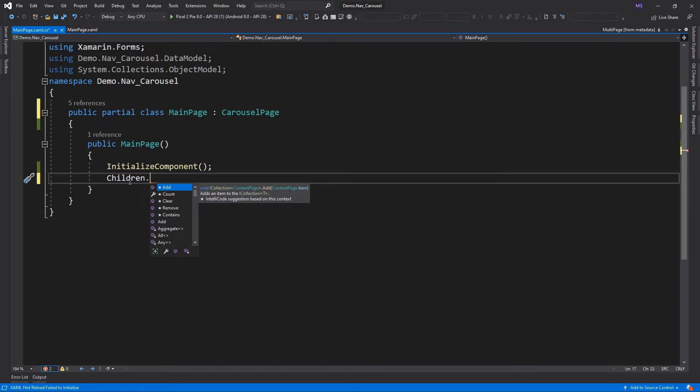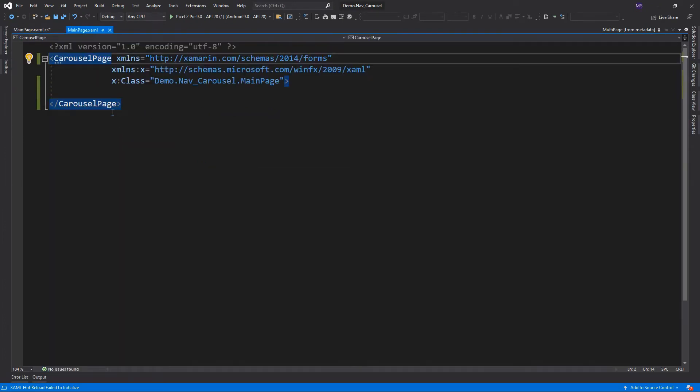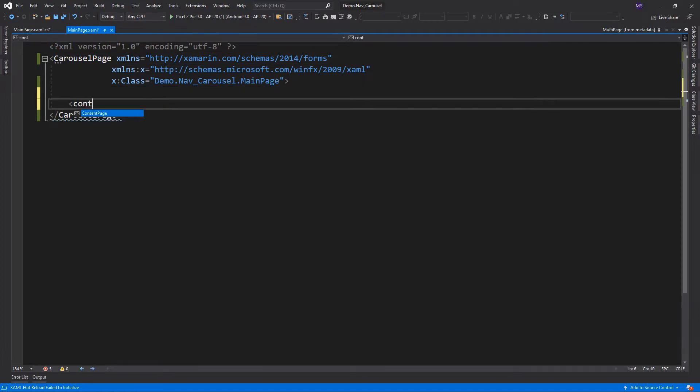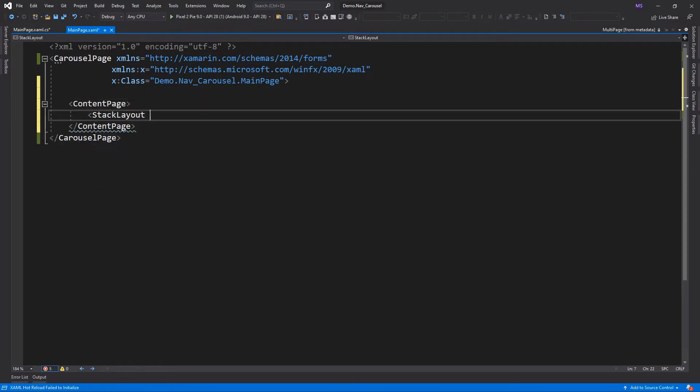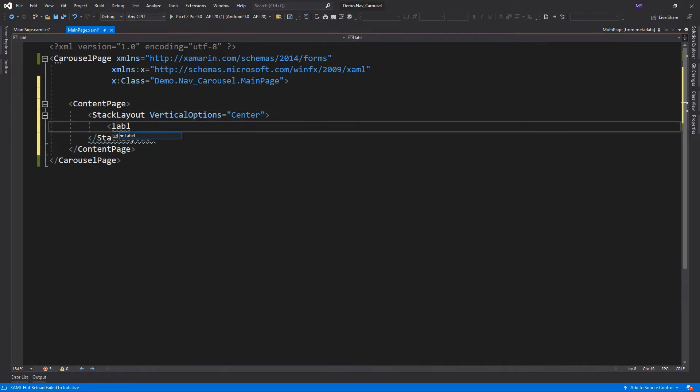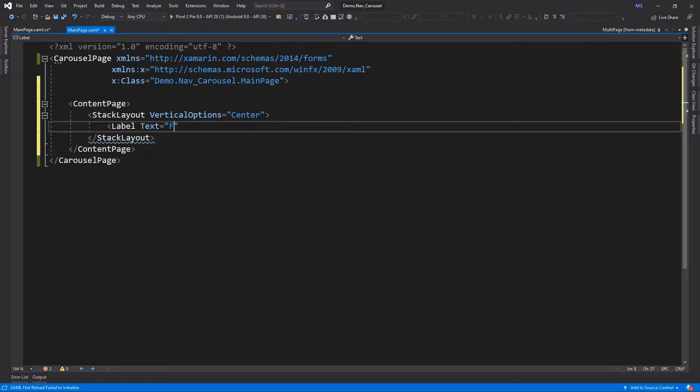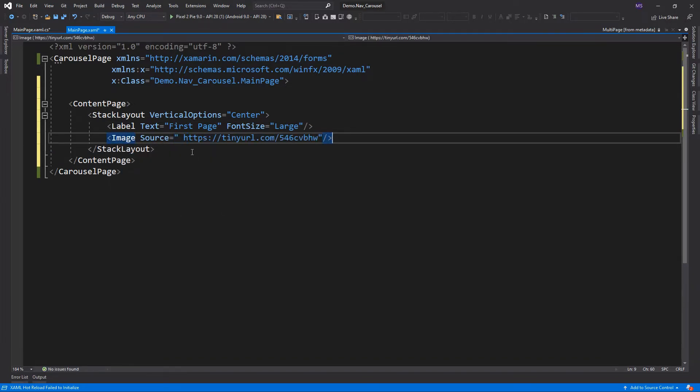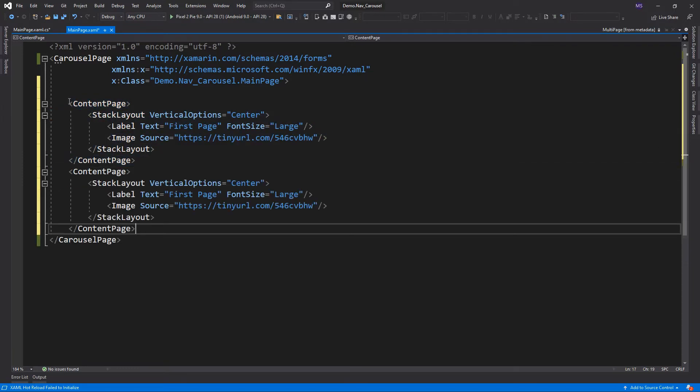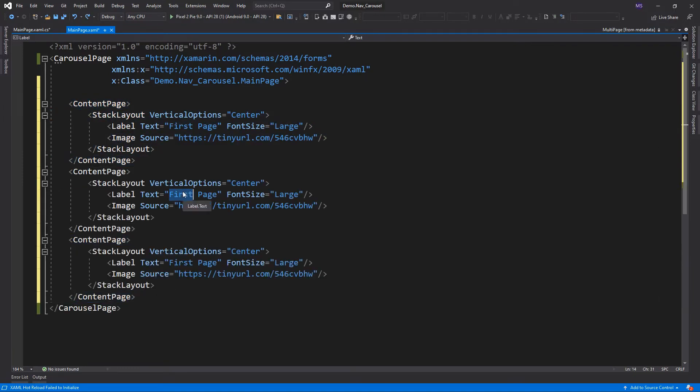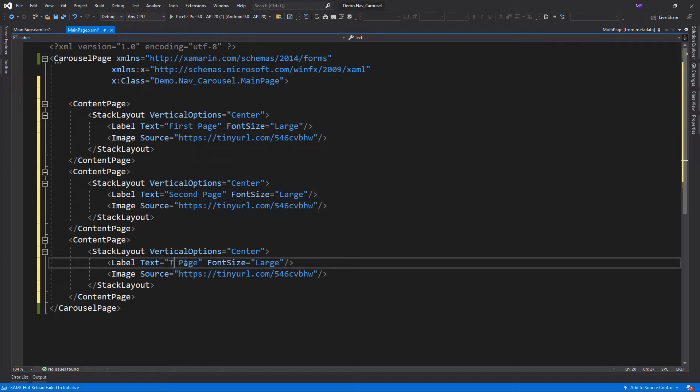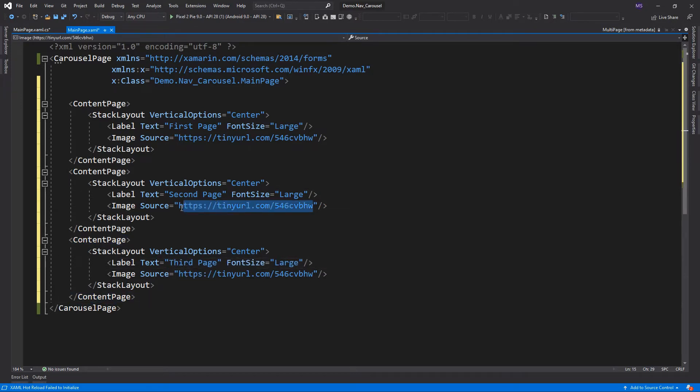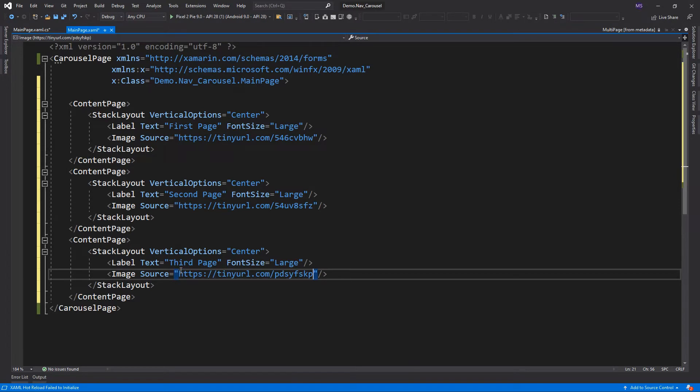So back in XAML, let's add children to the page. So here I've added three content pages as the child element of the carousel page.